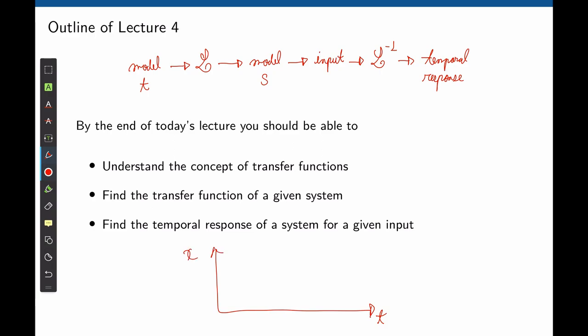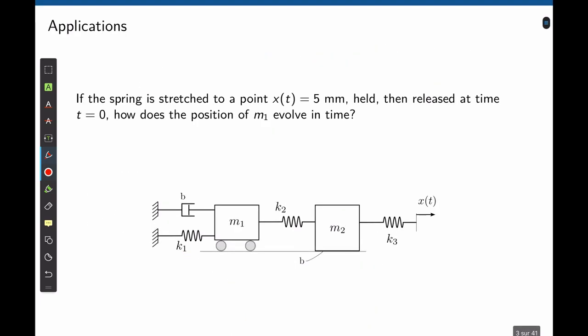Consider, for instance, the position of a mechanical system over time. There are many applications of transfer functions. Here we have a system of two masses connected by a series of springs and dampers. Consider that spring K3 is stretched by five millimeters, held, and then released.